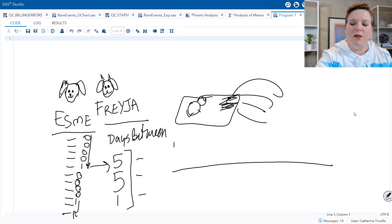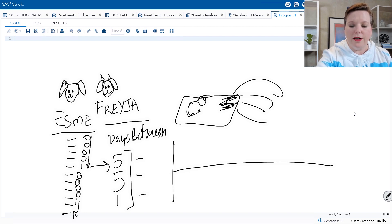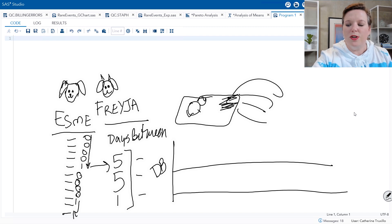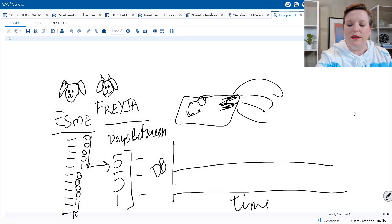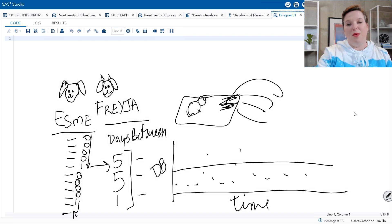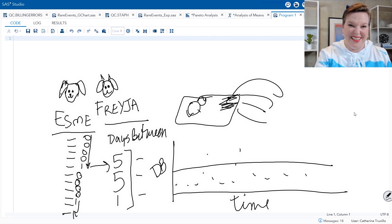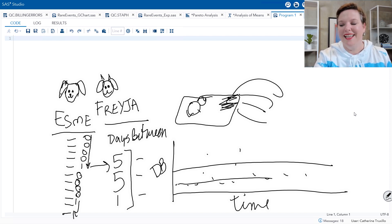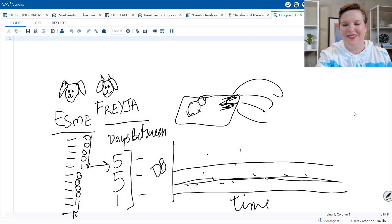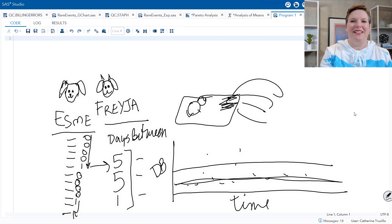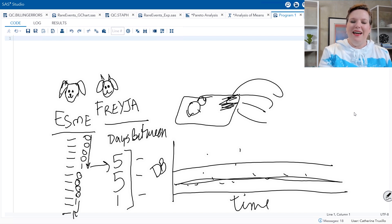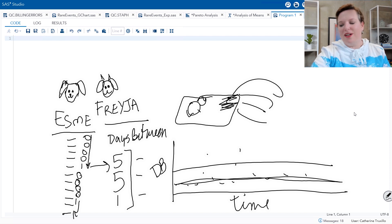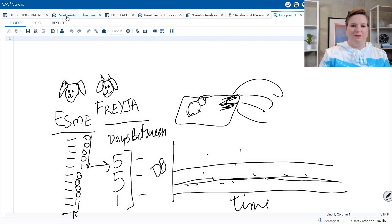And I can plot those on a control chart of days between over time. And we can look for signals on that chart. Now what you want to see actually in a case like this is you want to see a lot of days between. You don't want to see a lot of values of one because that means she's eating her bed every day. But that's neither here nor there. I'm going to show you how to create these charts in Proc Shewhart.